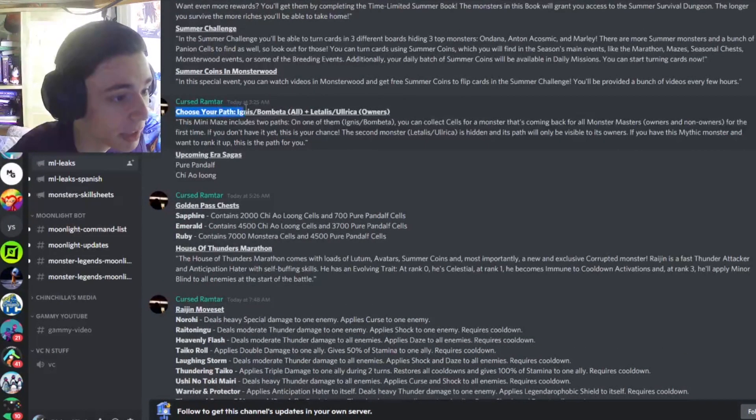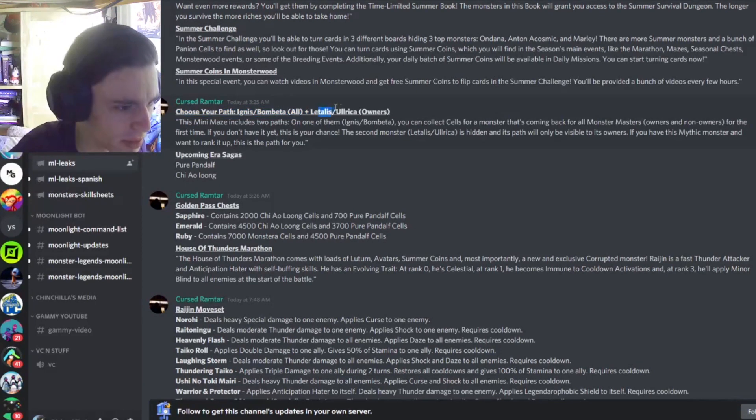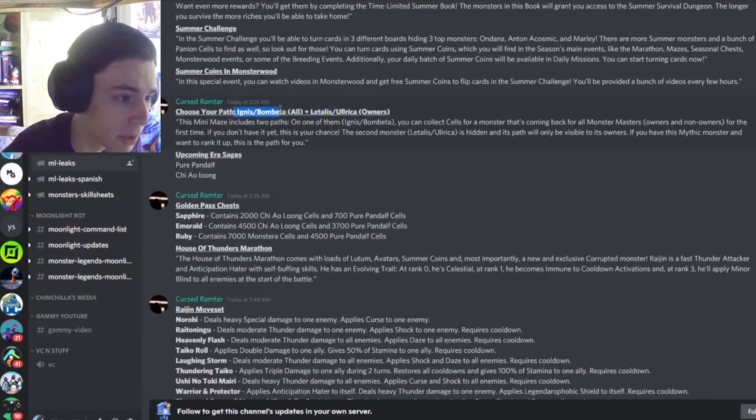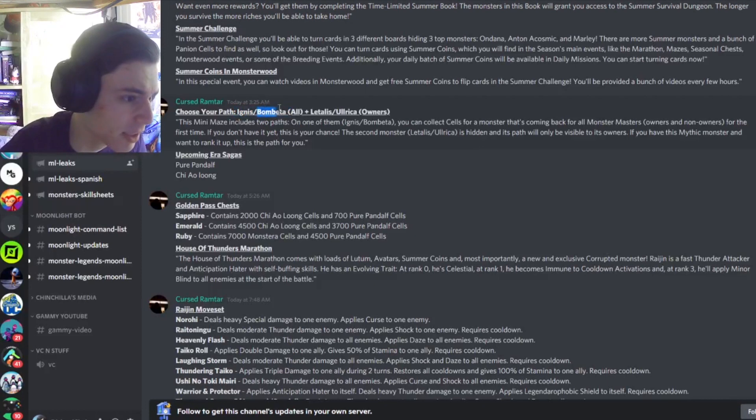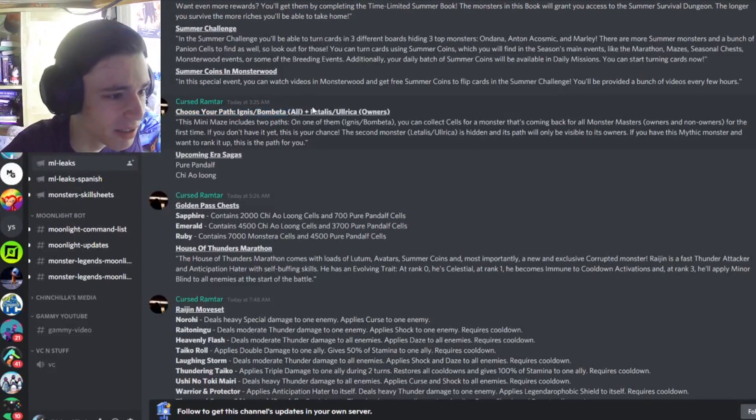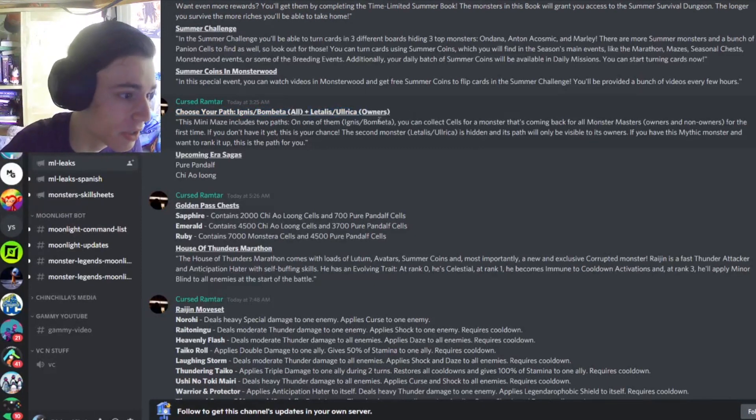And then we have Cheezer Path, Ignis, Flash, Bombetta for all, and Latalus, Ulrika for owners. So Ignis and Bombetta are pretty decent monsters. Bombetta is very good, so definitely try to get him. And if you have Latalus or Ulrika, you can try to rank him up.